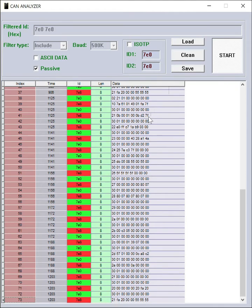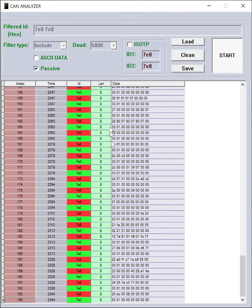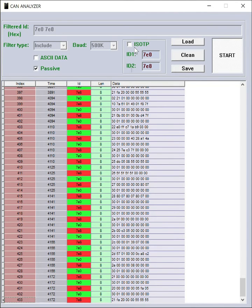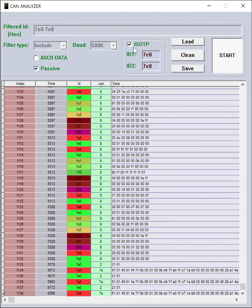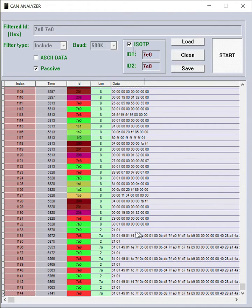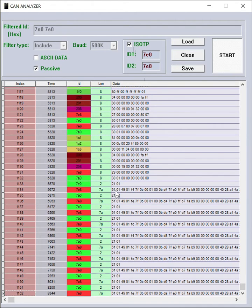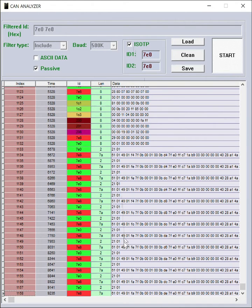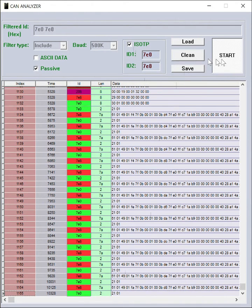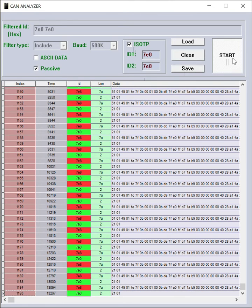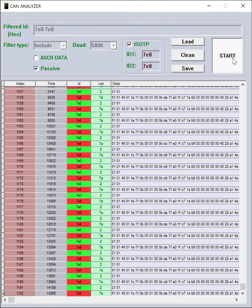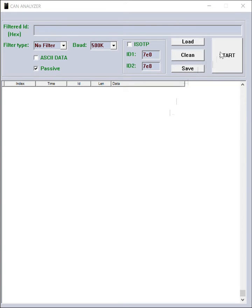As you see, without ISO-TP interpretation of data, there are too many monitoring data on the screen, and ISO-TP interpretation will help you a lot.